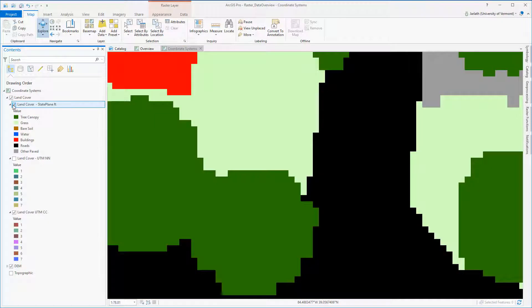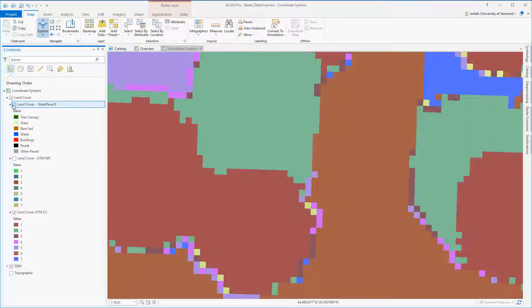Hopefully, you now realize that cubic convolution resampling should never be used for discrete or thematic data, because it alters the cell values and will corrupt your data.